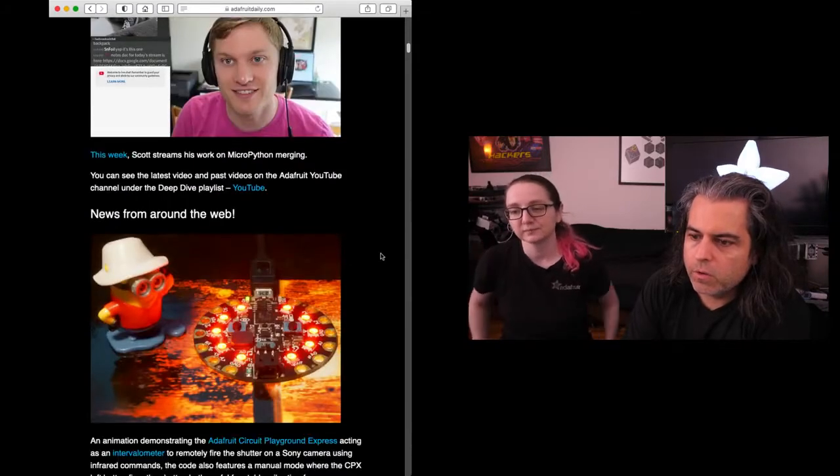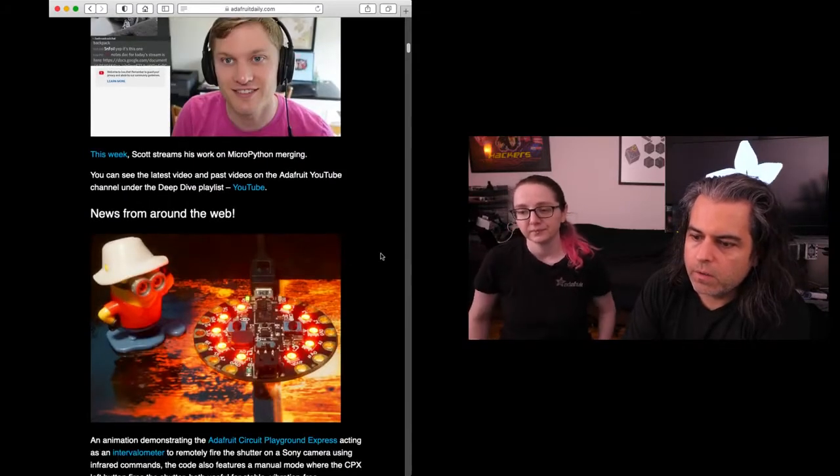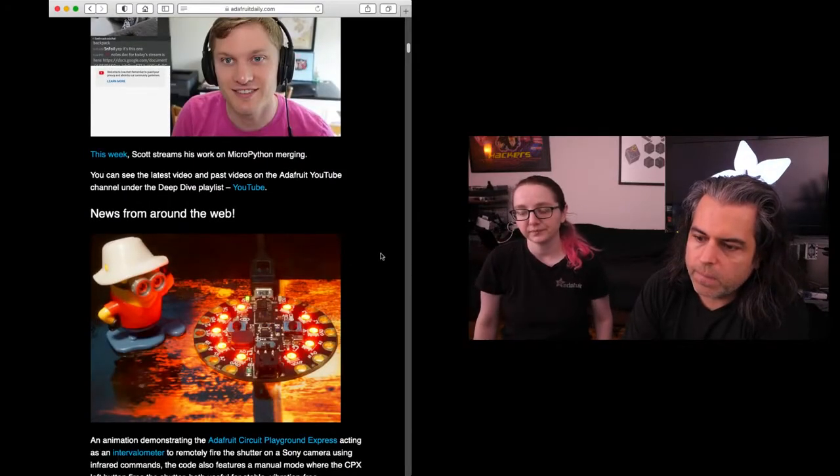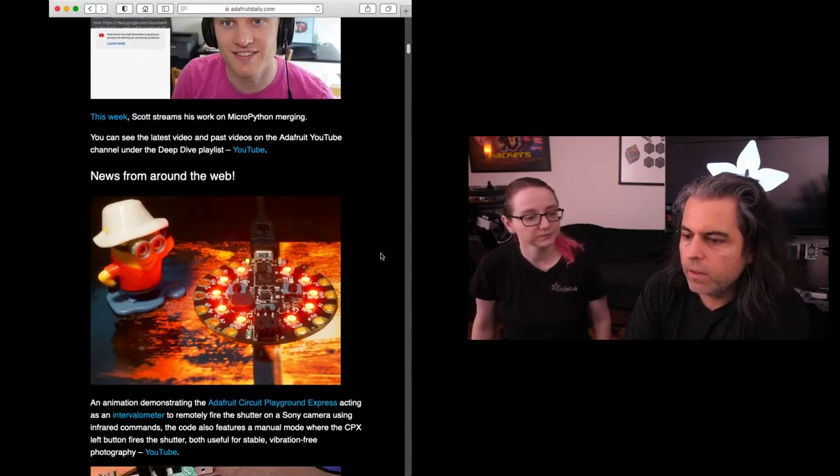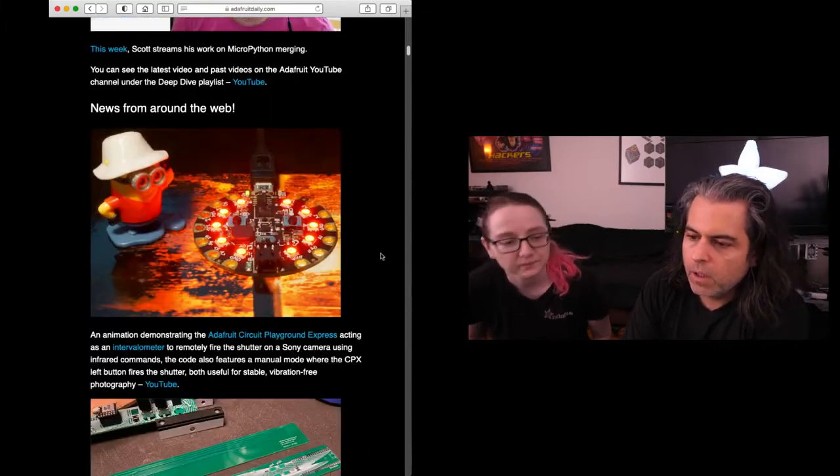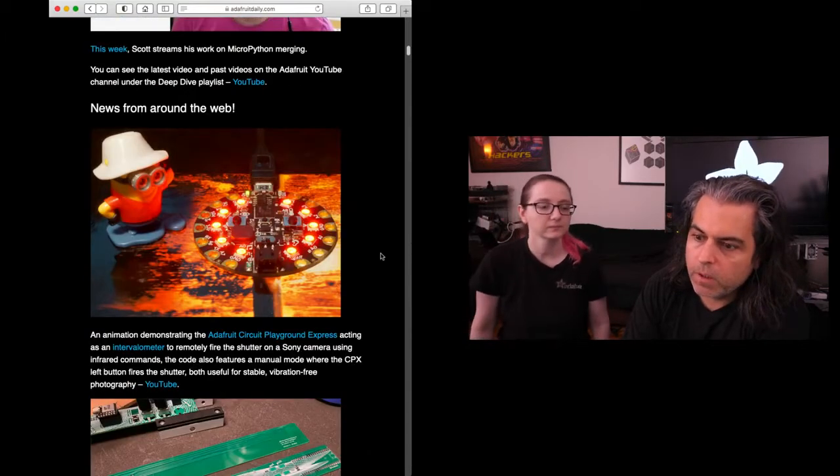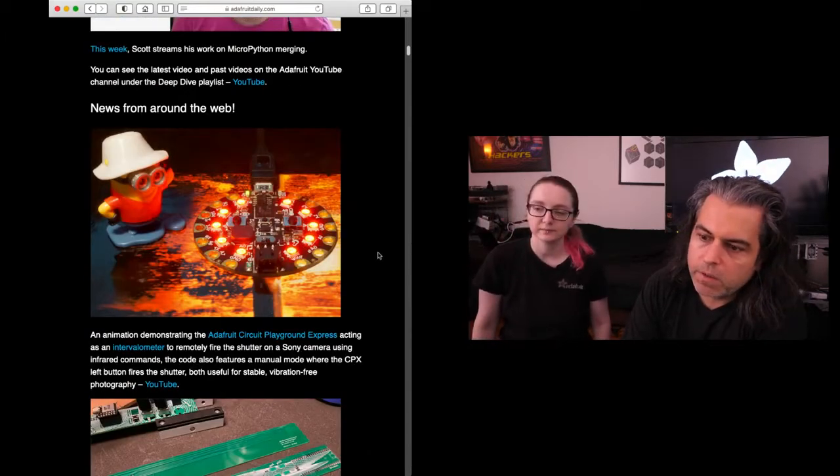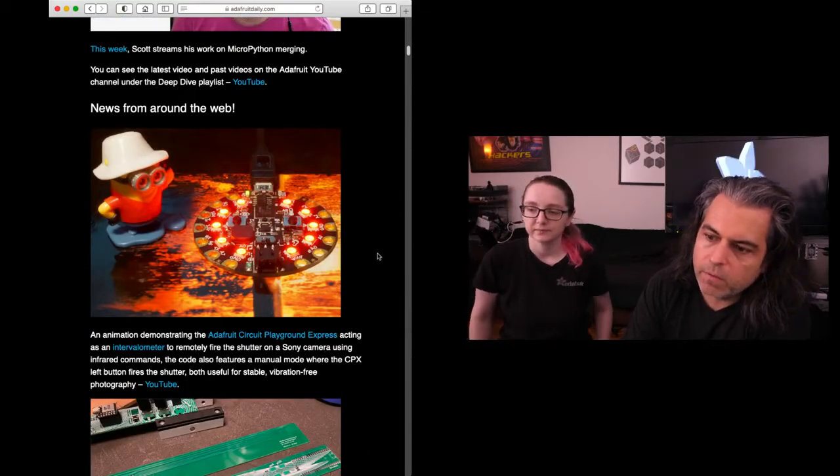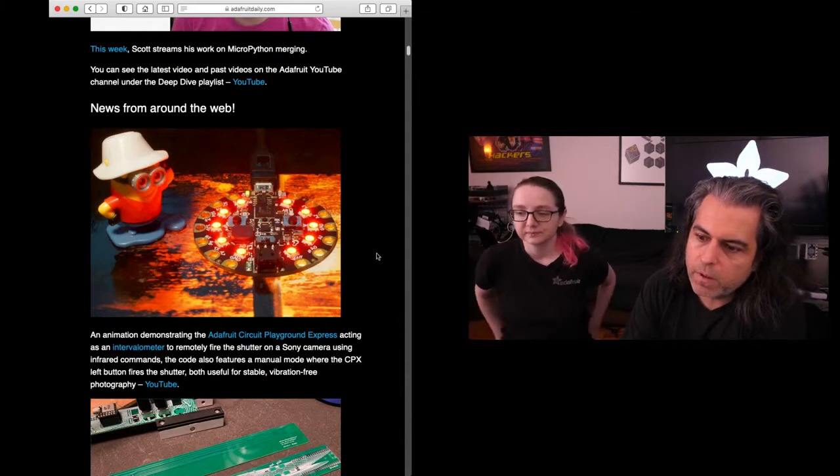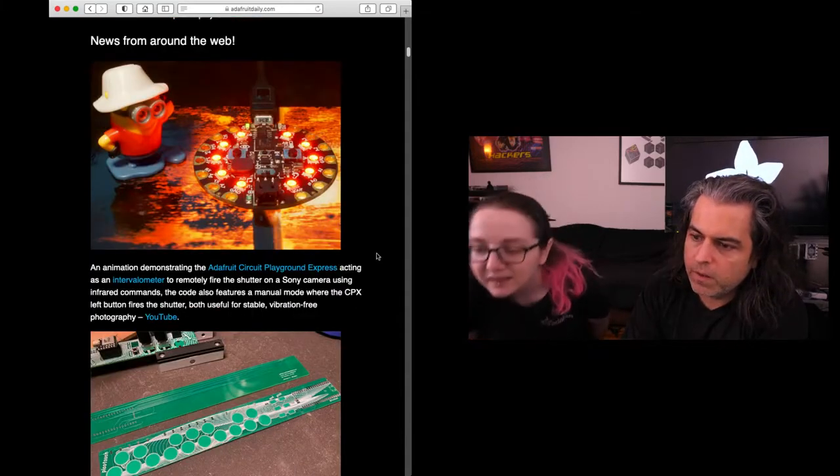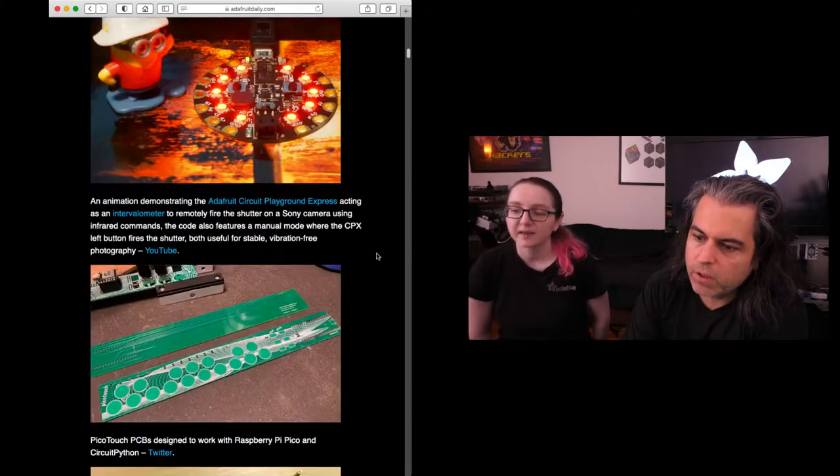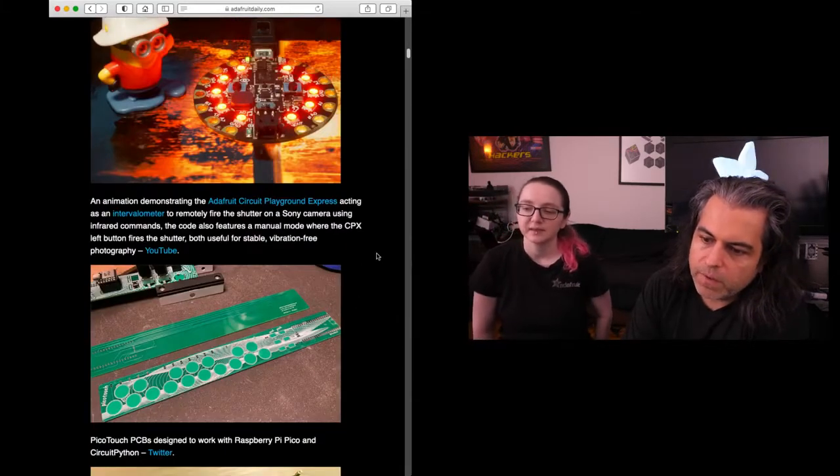Deep dives as usual with Scott. You can check out the recaps there, a little bit of information and also a link to the video. Subscribe if you want. Here's an animation demonstrating the Adafruit Circuit Playground Express. This is kind of a neat thing, a little remote shutter.